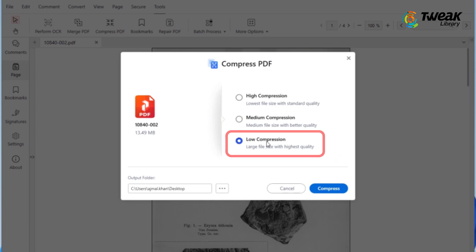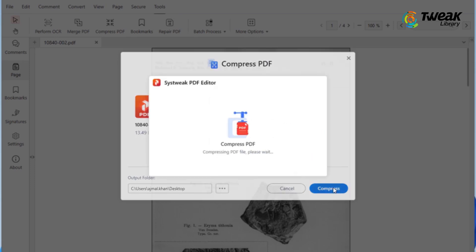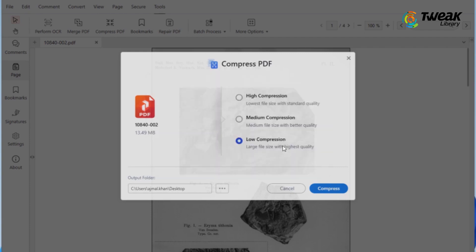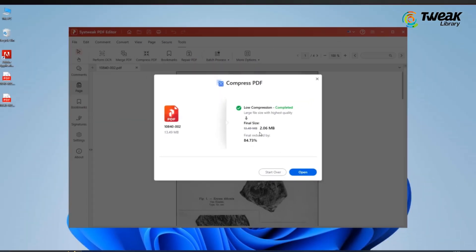Now you'll need to choose the compression type. For this example, we'll go with low compression. This reduces the file size while keeping the quality intact. After selecting your option, just hit Compress and the software will take care of the rest. It's quick and simple.